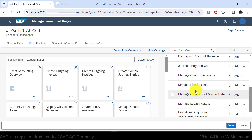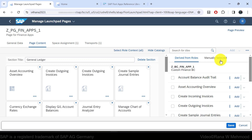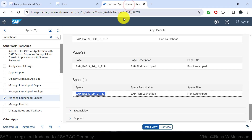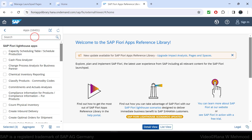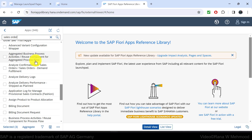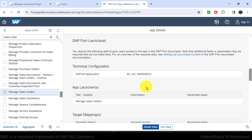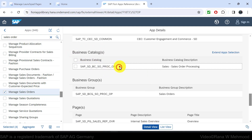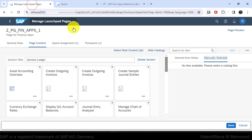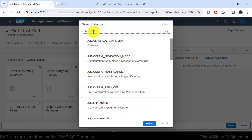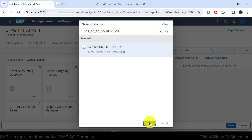Similarly, you can add other apps into their relevant sections. Now I'll navigate to the Manually Selected tab to show how to add a tile directly from a catalog. First, go to the SAP Fiori Apps Reference Library and search for "Sales Order" — specifically Manage Sales Orders, which is available for SAP S/4HANA on-premise 2023. Navigate to its Configuration tab, copy the business catalog ID with Ctrl+C, go back to Manage Launchpad Pages, click the three dots, select Search Catalogs, paste the business catalog, and press Search. Select the catalog and click Select.